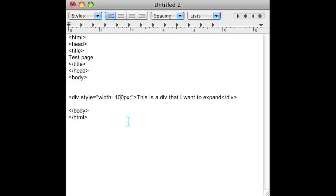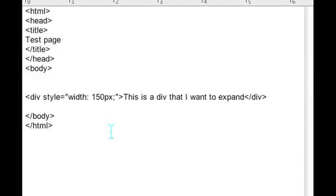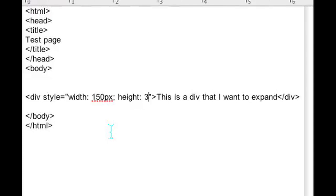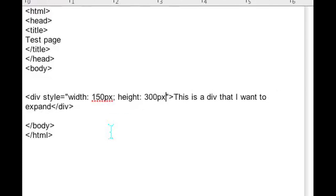If you want to expand to say 150 all you have to do is change the width to 150 pixels. If you want to expand the height just add height and do the same thing and that's all you have to do.